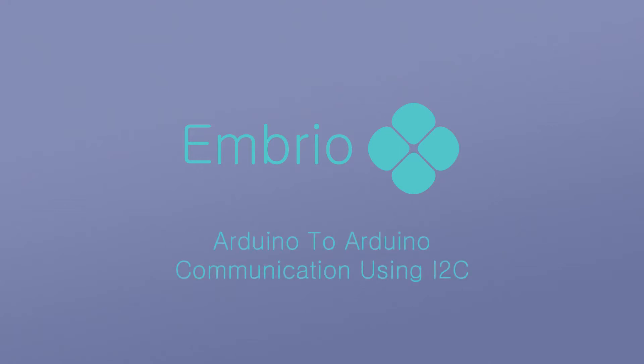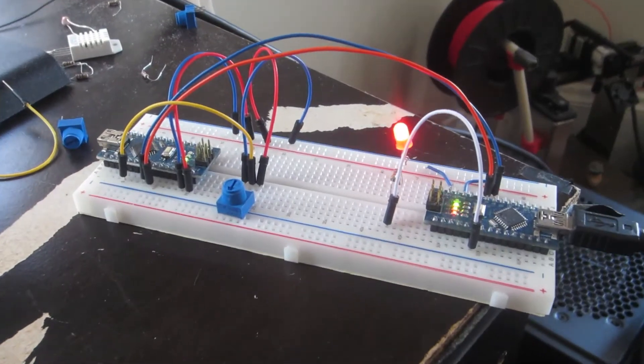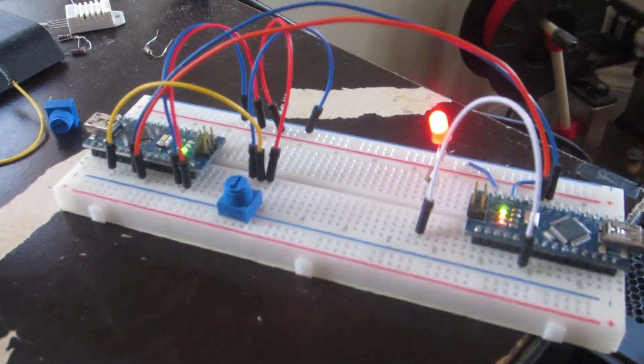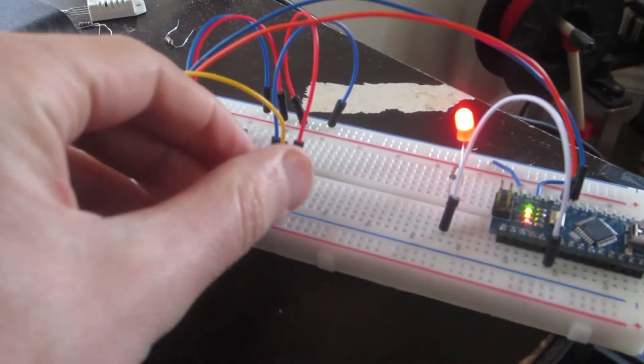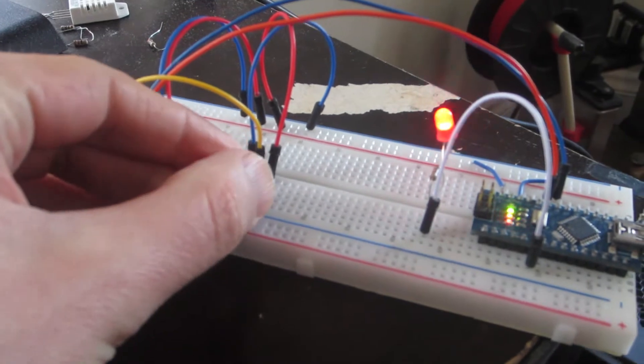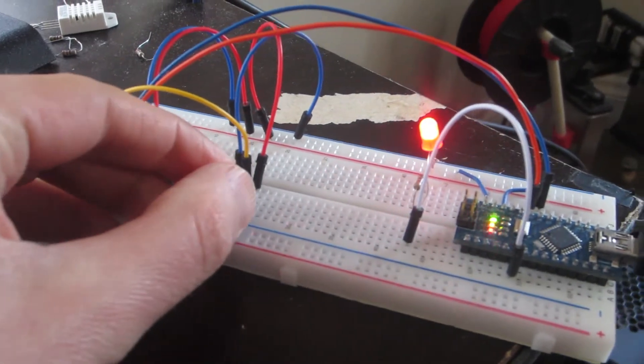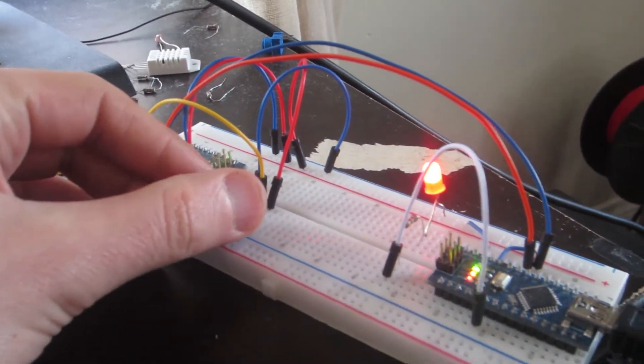This simple project will show how to make two Arduinos communicate using I squared C. In the example, just to illustrate the process as simply as possible, I'm using one Arduino Nano to record a potentiometer value and another Nano to control an LED with that value.